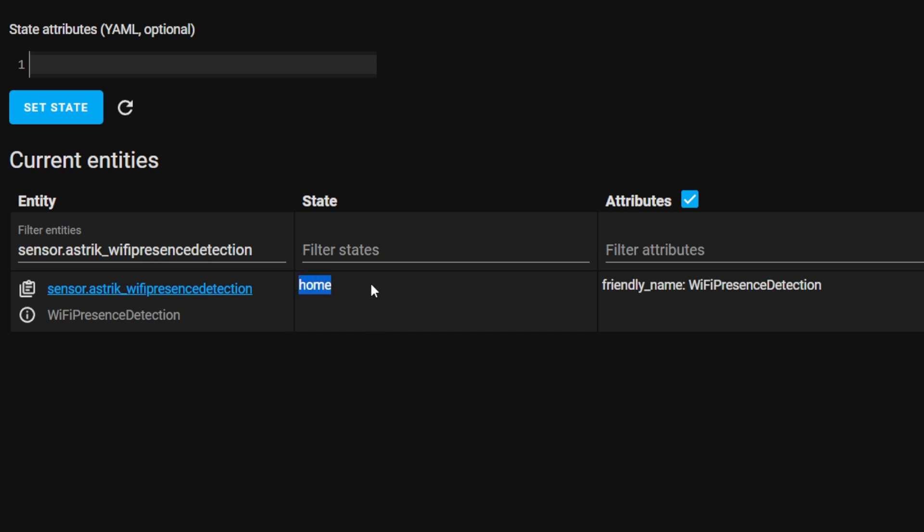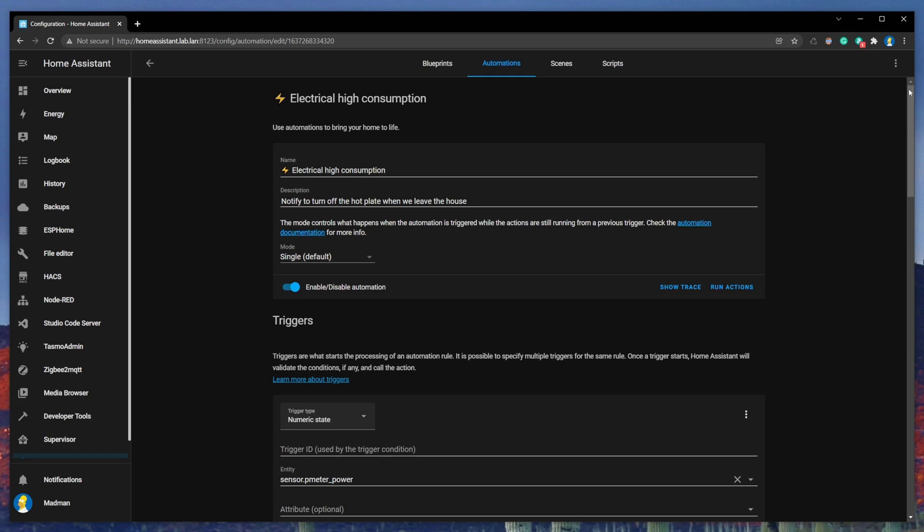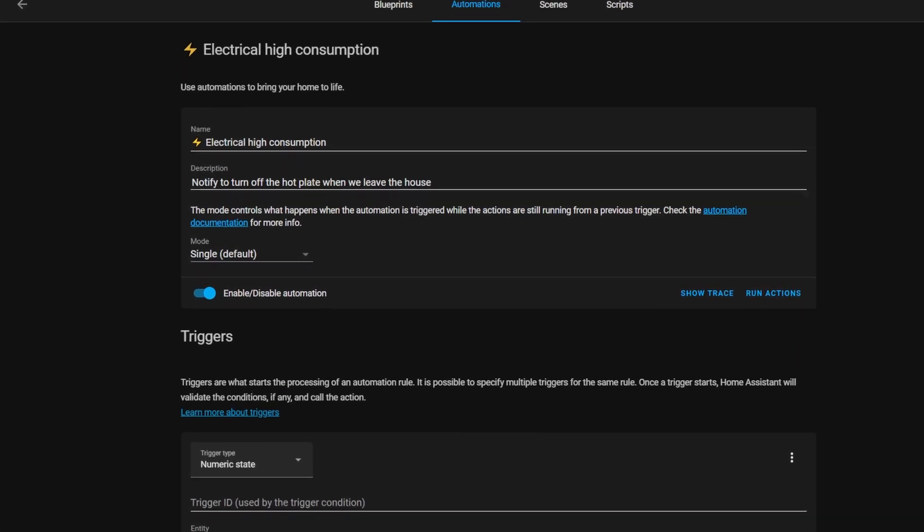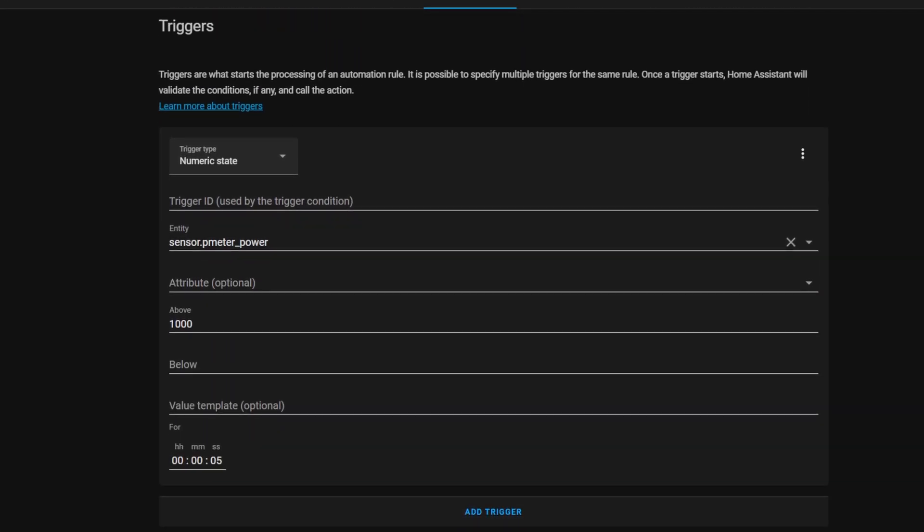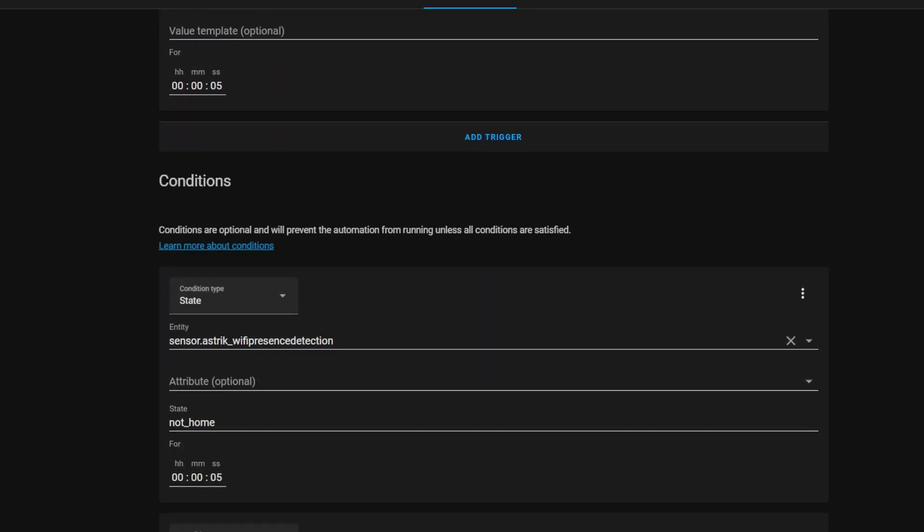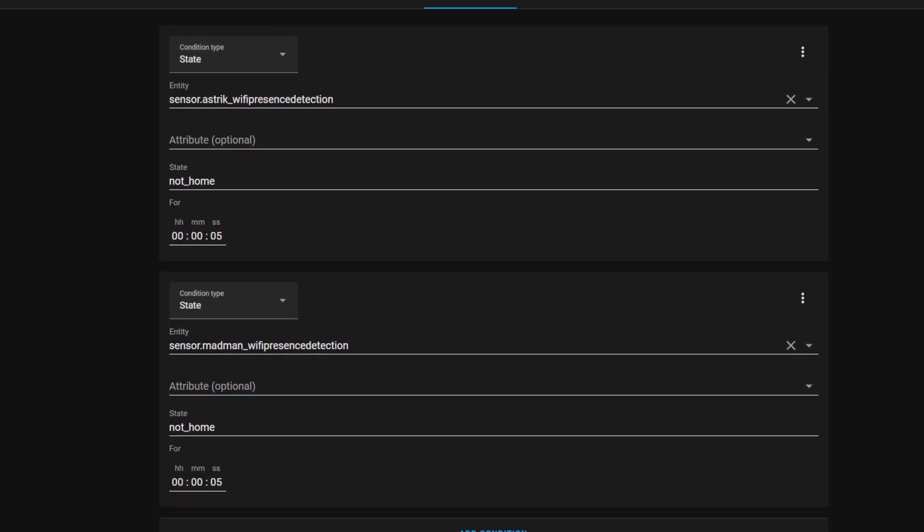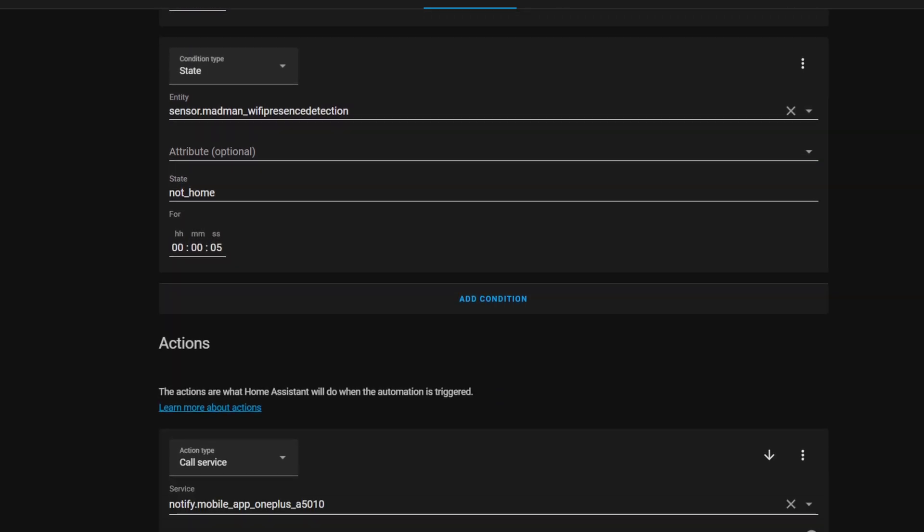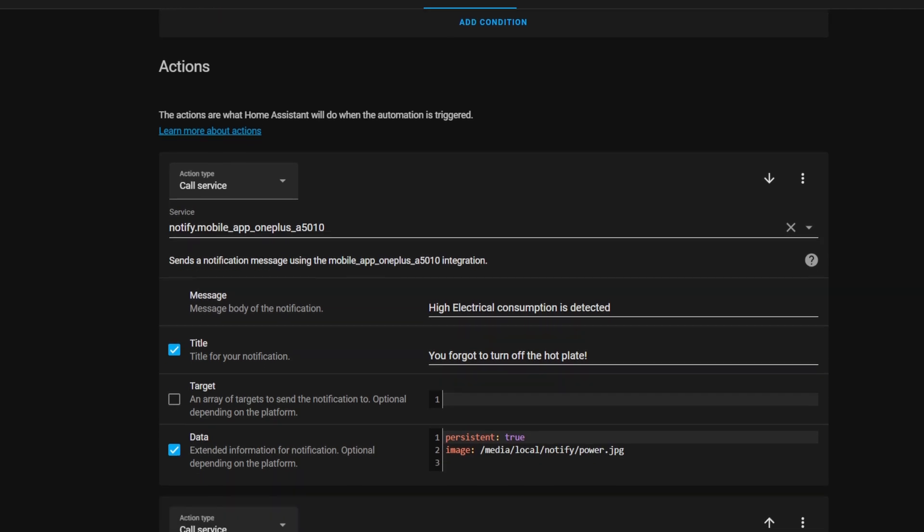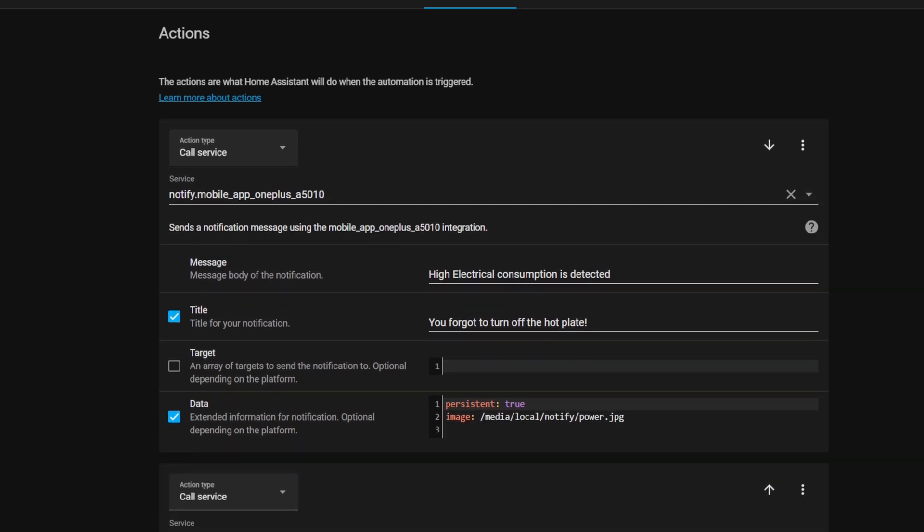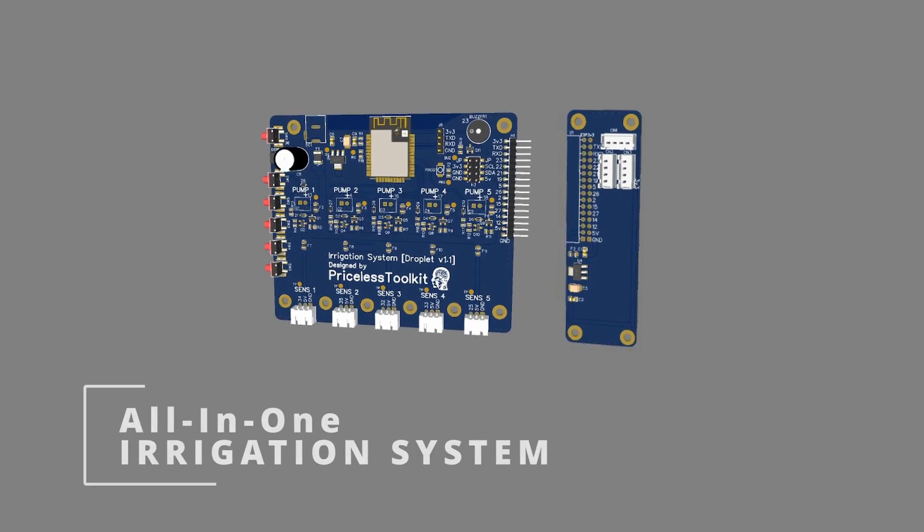There is one last thing left to do: create automation to notify us in case we left the house without turning off high power electrical appliances. So create a new automation. For the trigger choose numeric state, choose a power entity, and add 5 second delay. For conditions choose WiFi presence detection for all family members who are using high power electrical appliances with state 'not home.' For action choose call service and select notify.mobile, then fill in your preferred message.